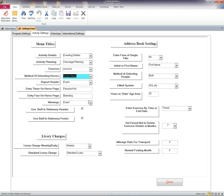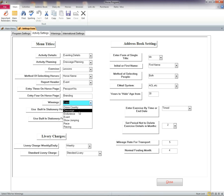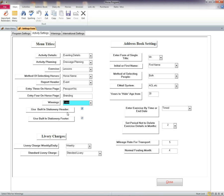Winnings. You can name the source of these, such as racing, eventing, etc. Headers and footers. Whether to use or not to use the in-built headers and footers.